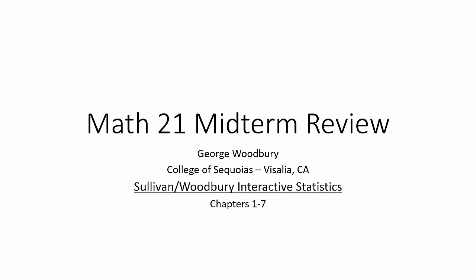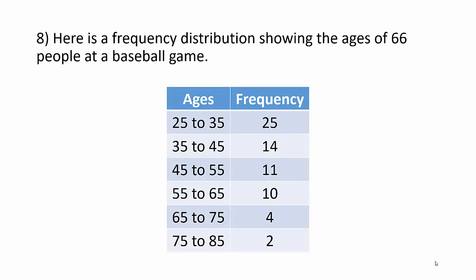This video series is a review for my Math 21 Intro to Statistics class for their midterm. We are using the Sullivan-Woodbury Interactive Statistics textbook and we are covering chapters one through seven on this midterm review.